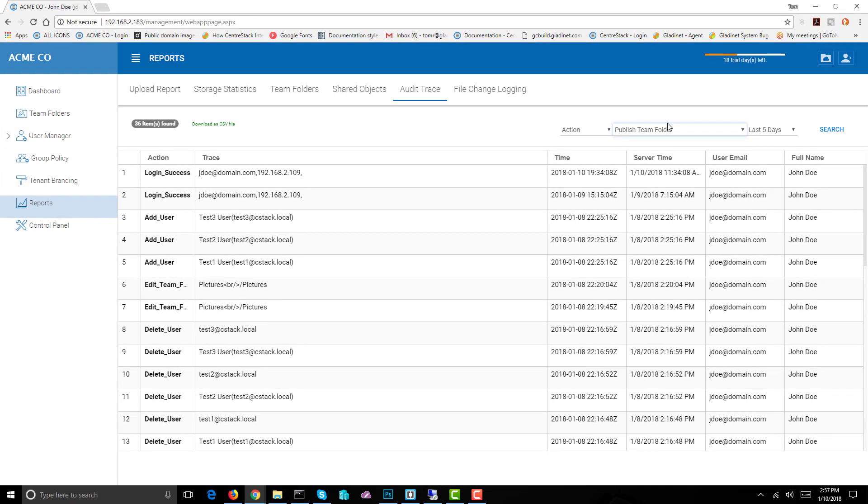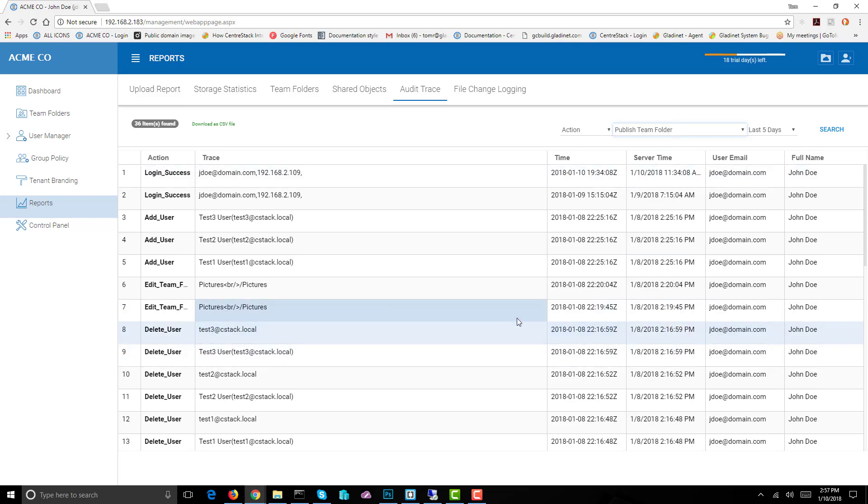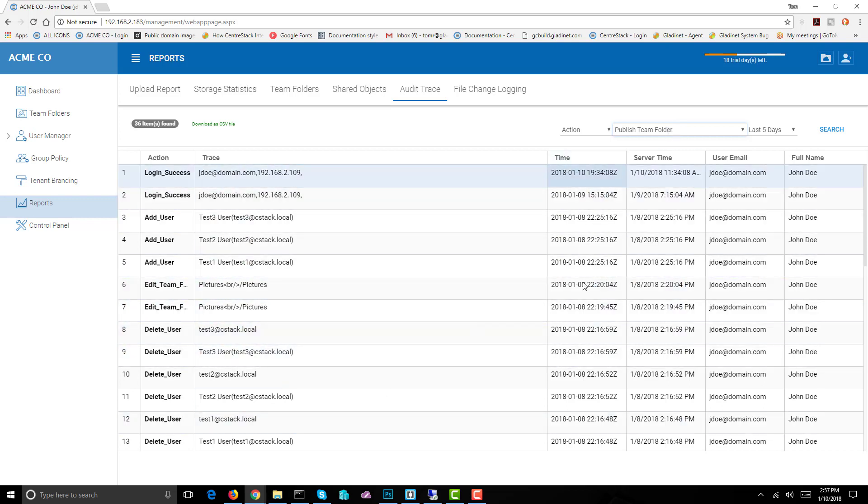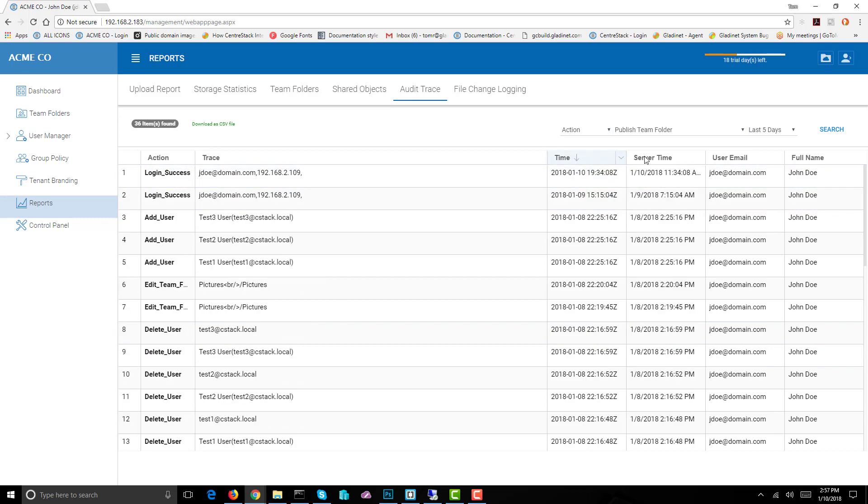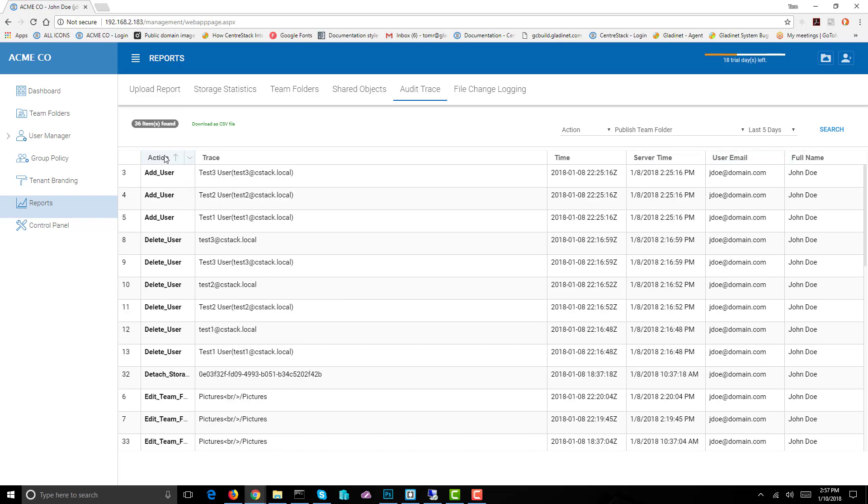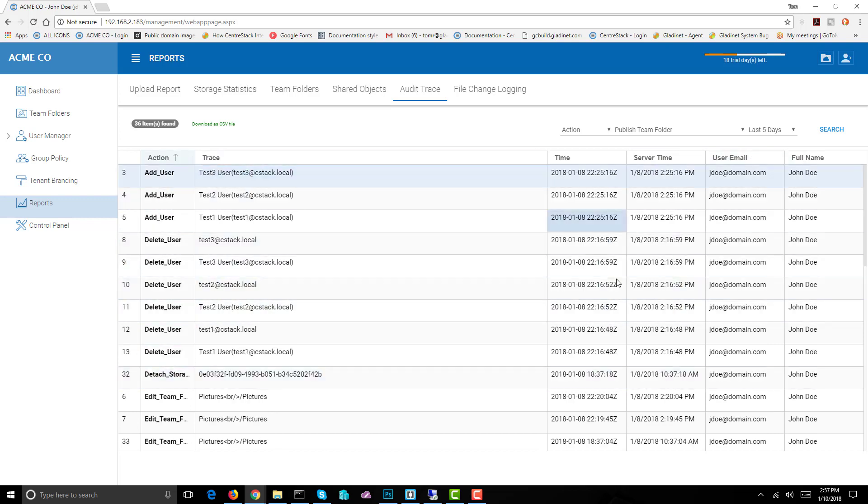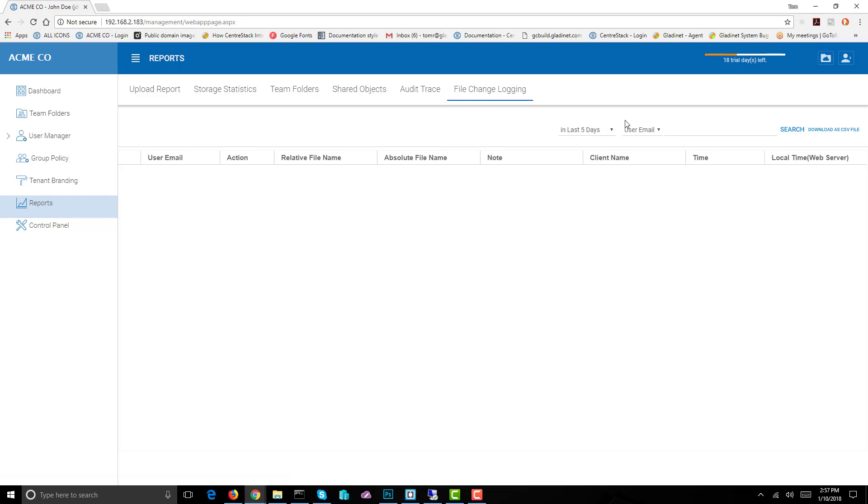Once again you can sort by time or server time, user email, the action that was taken. It's very useful for determining what activity is going on. Now let's go to file change logging.